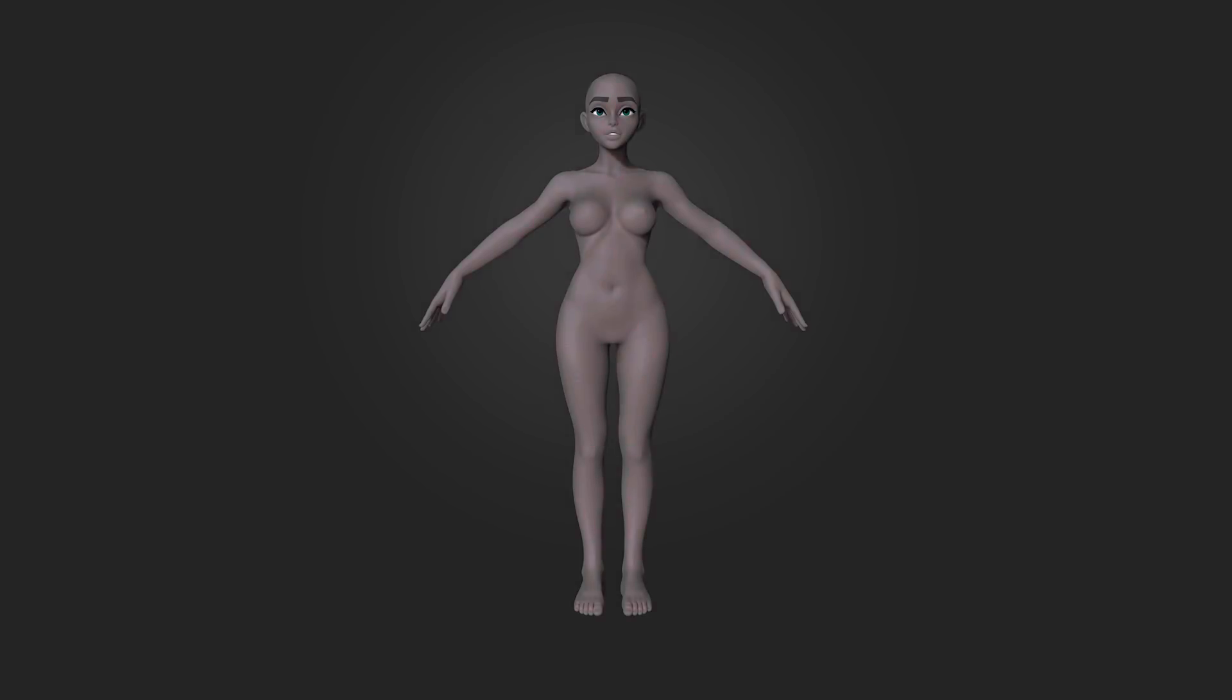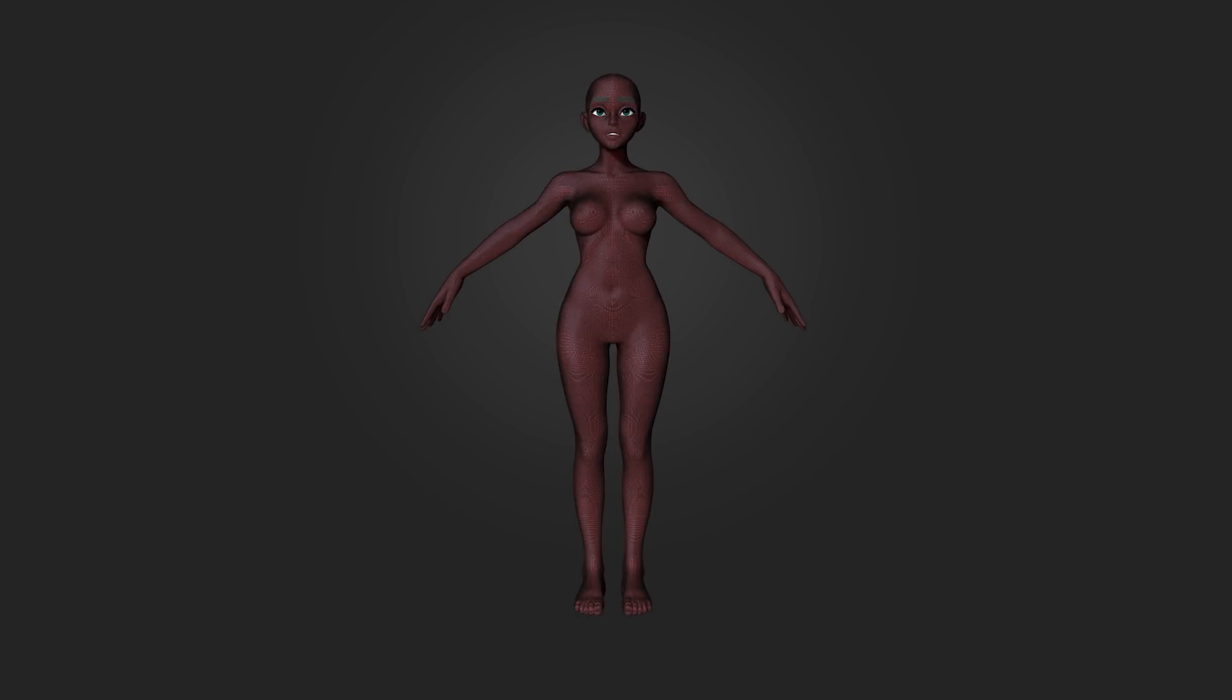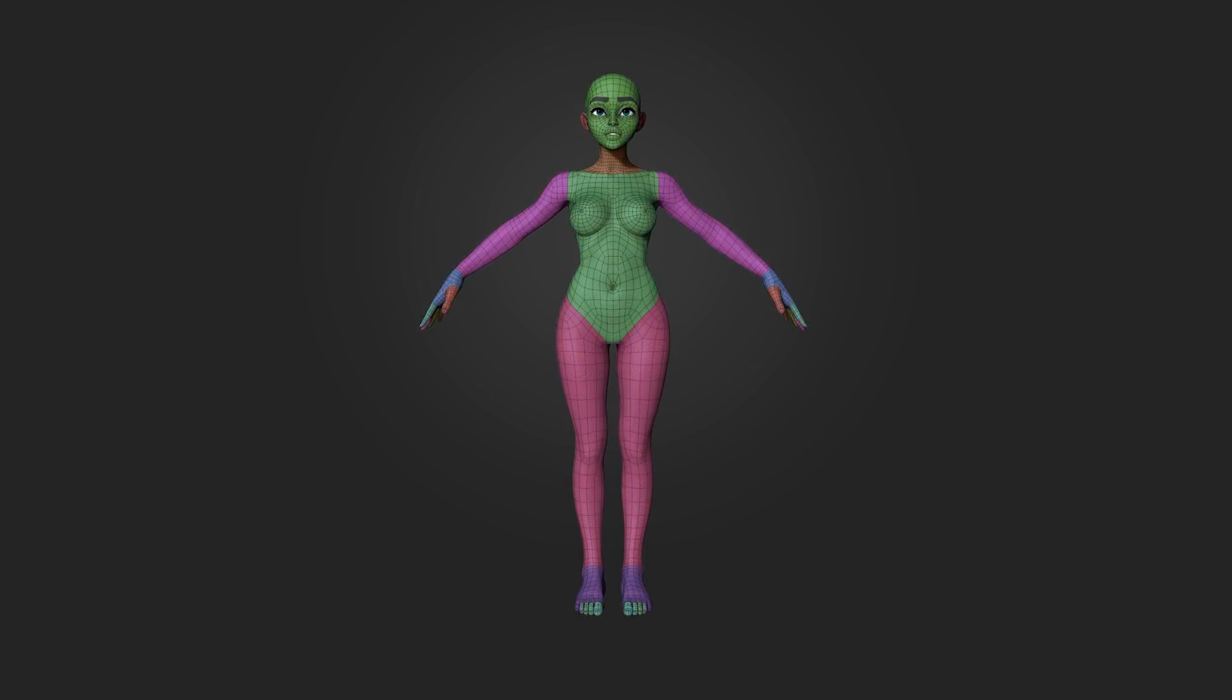Hello boys and girls, my name is Danny Mac, and in this tutorial I'm going to show you how to retopologise the rest of the body, like a boss or something.